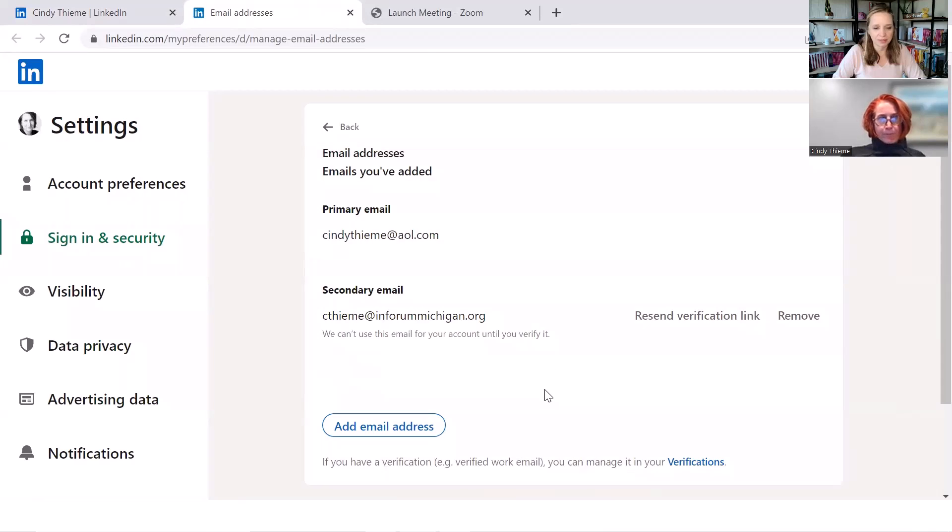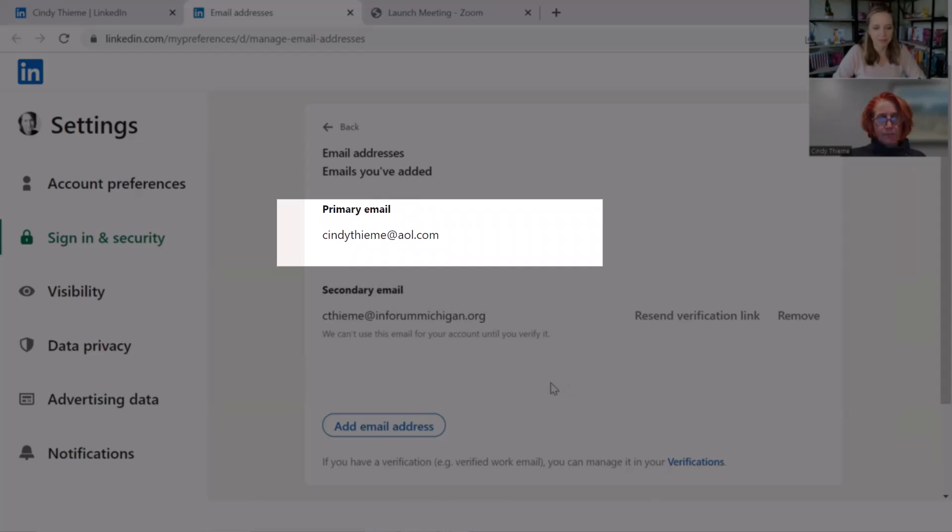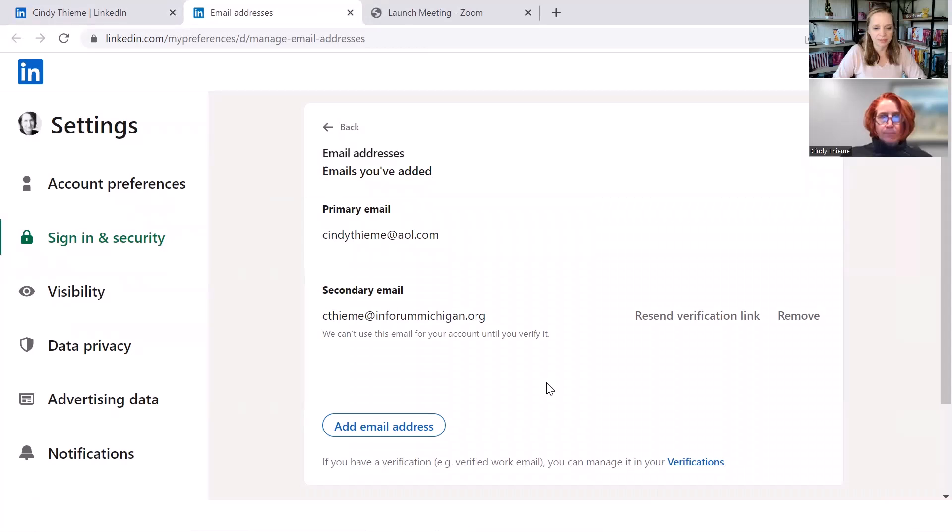The way that this works, Cindy, is you can have multiple email addresses associated with your LinkedIn, but the one that is designated as primary is the one that sits inside the contact info.